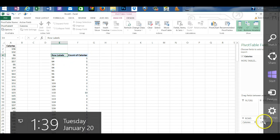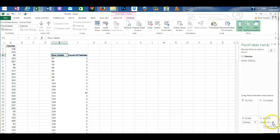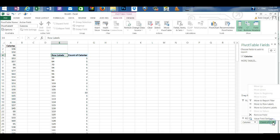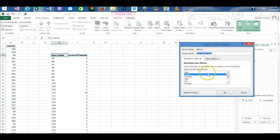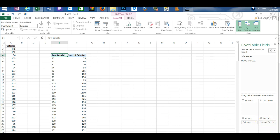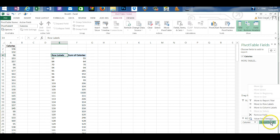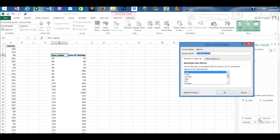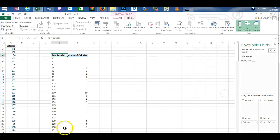If your values appeared for example as a sum instead of a count what you would do is click on the sum of calories under values the drop down box and then click value field settings. Go to count and then click OK.